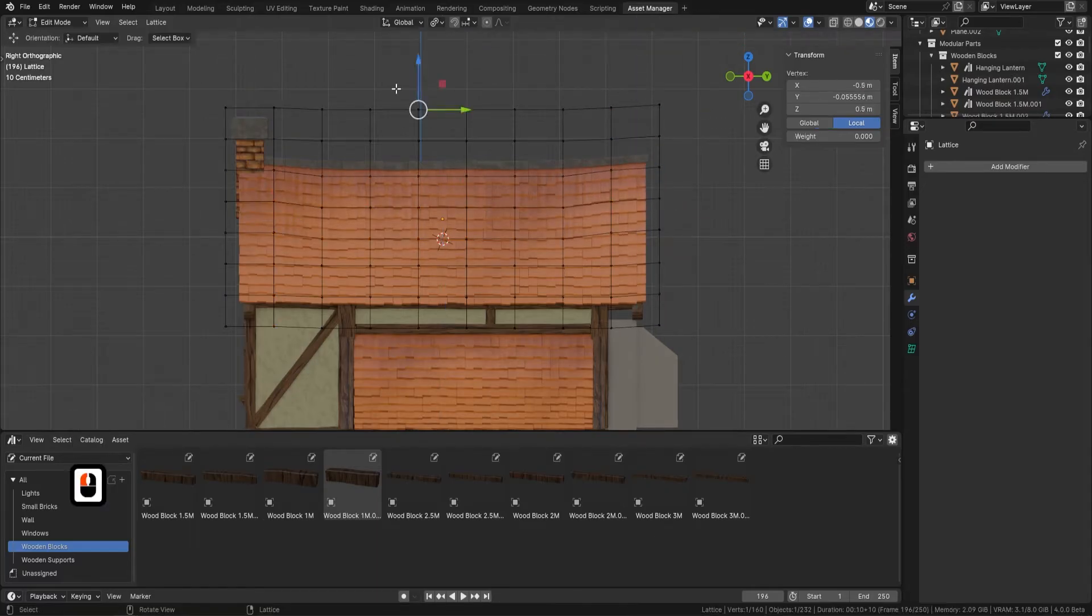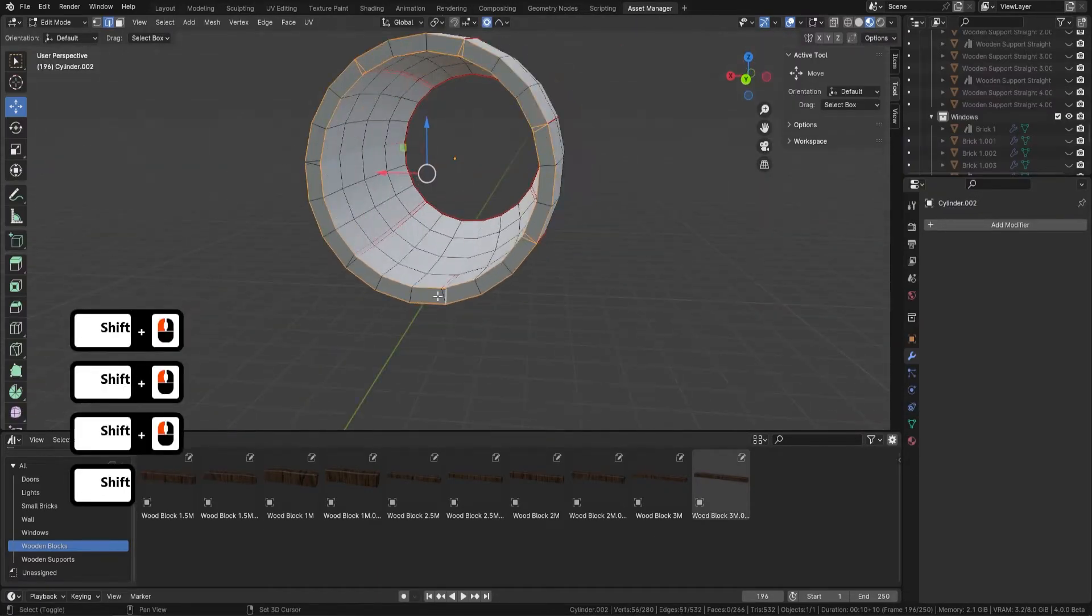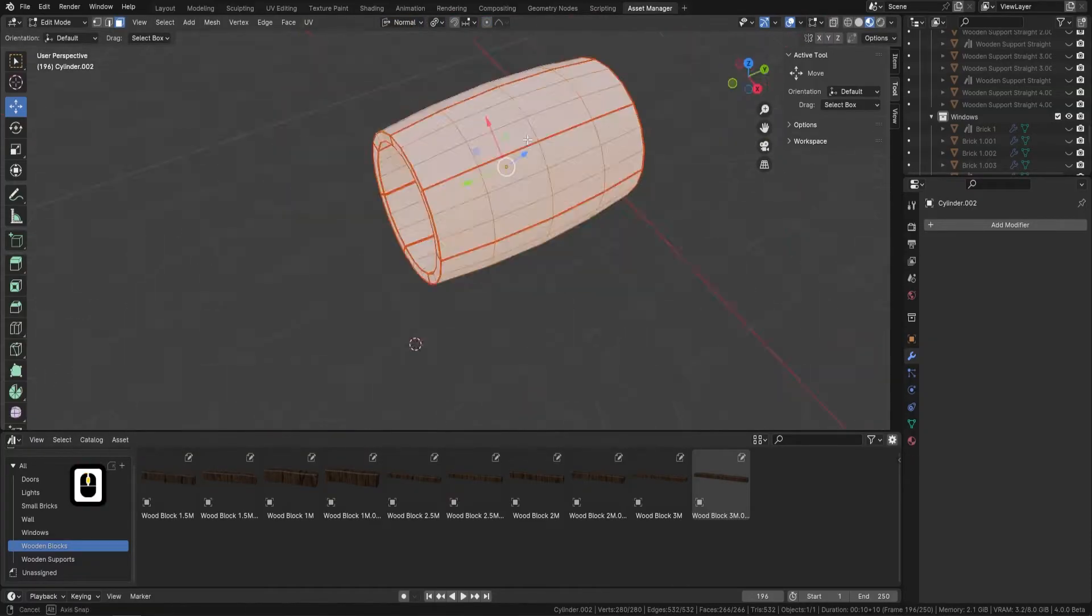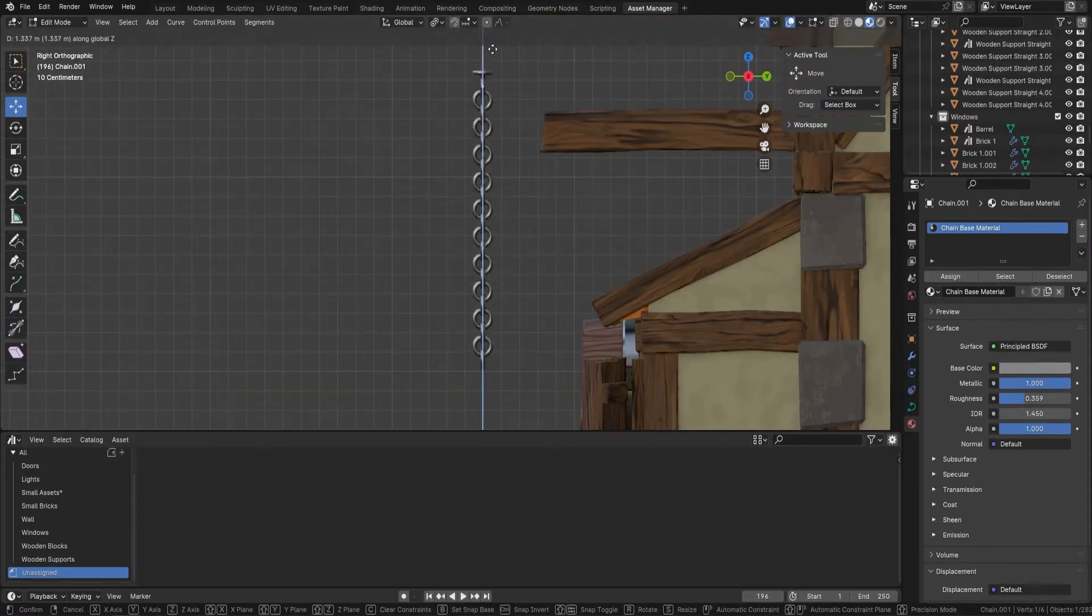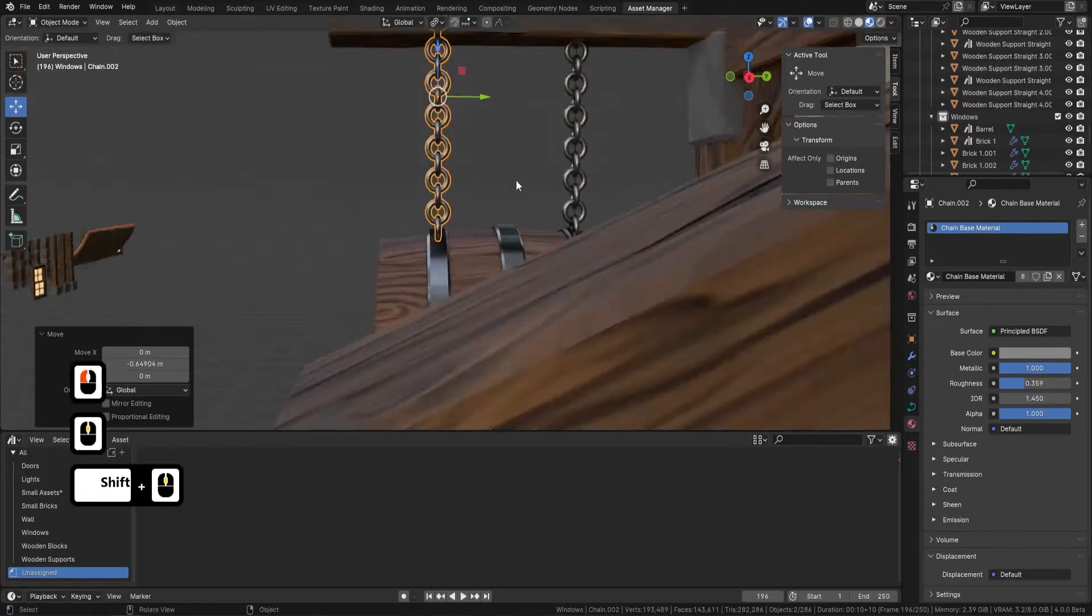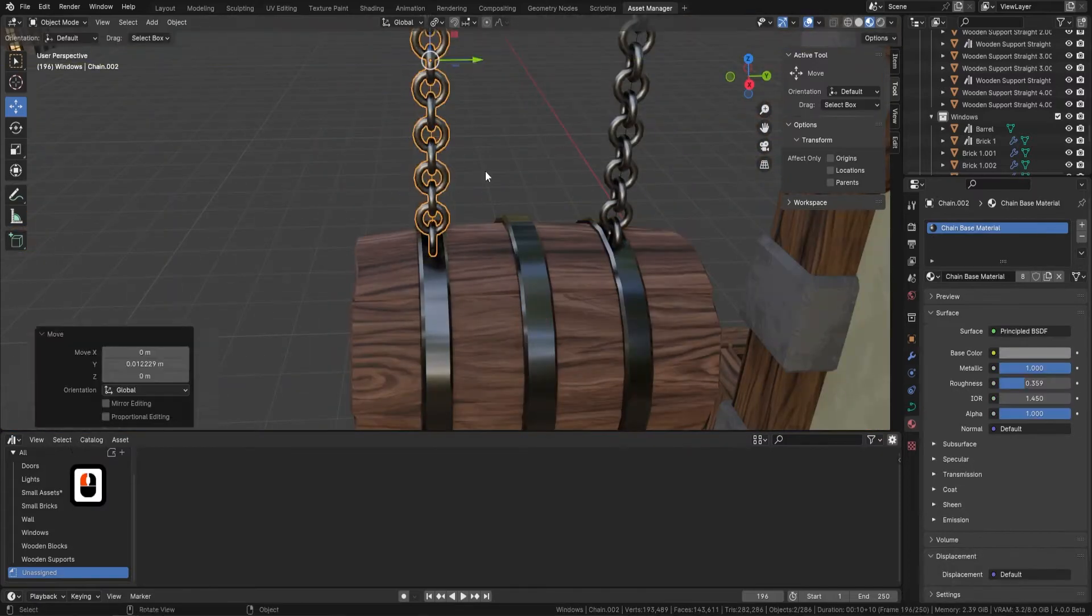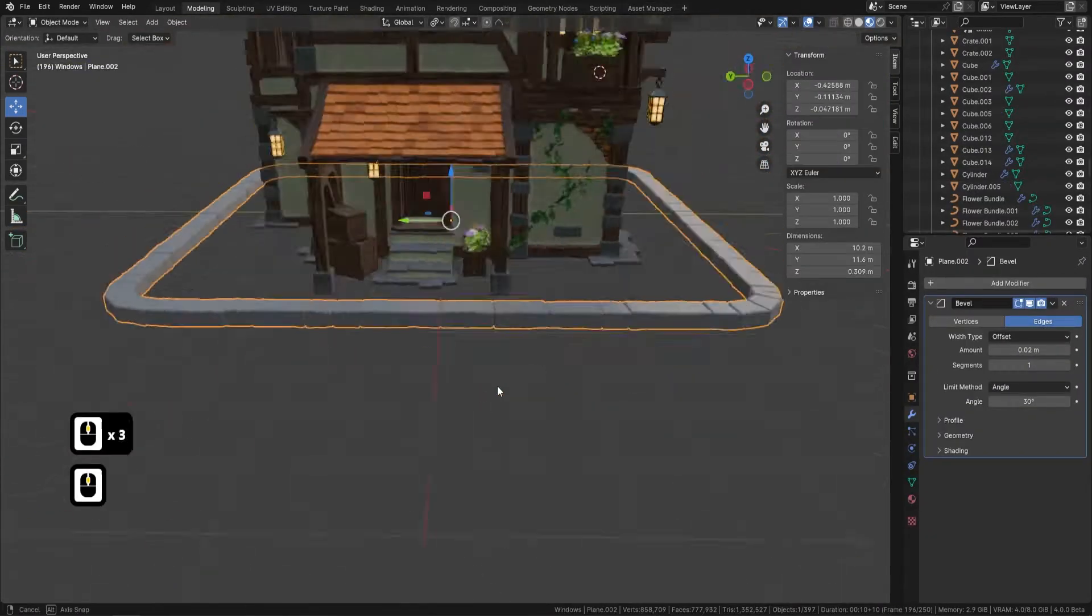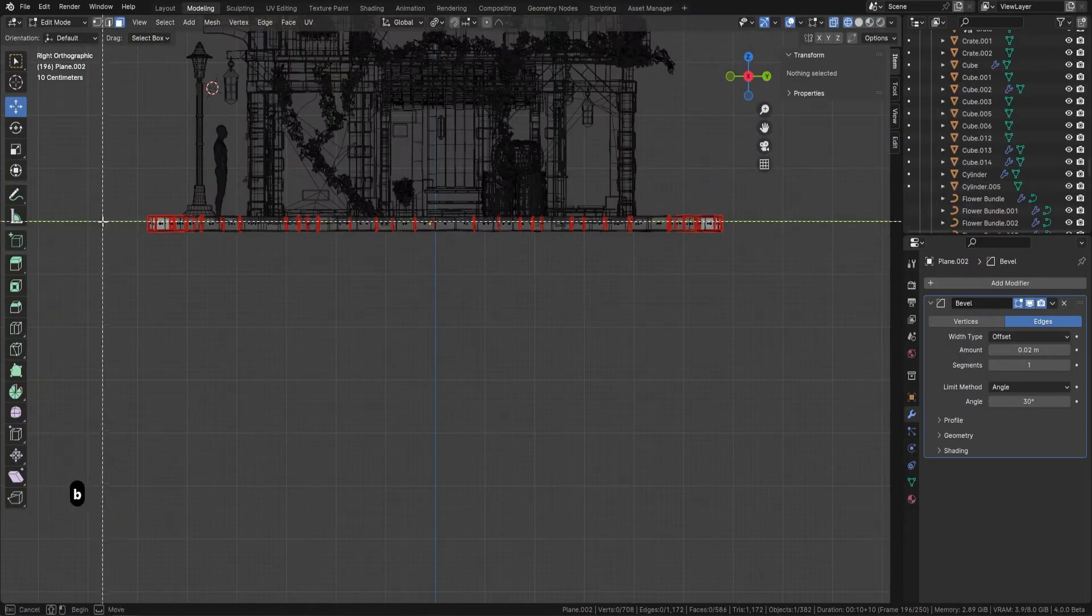As the course progresses we delve into more complex topics including the nuanced use of modifiers, an array of lesser known but incredibly potent tools. This course is not just about learning to model, it's a deep dive into optimizing and accelerating your workflow. You'll discover methods to speed up your design process without compromising on details or creativity.